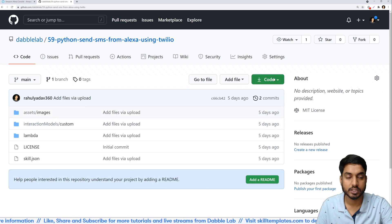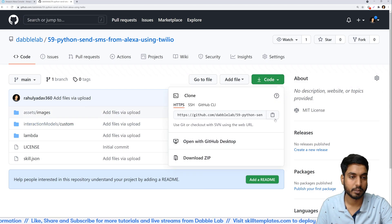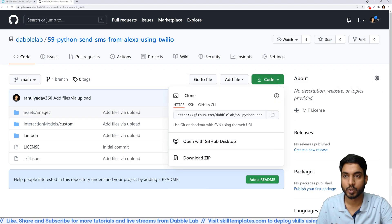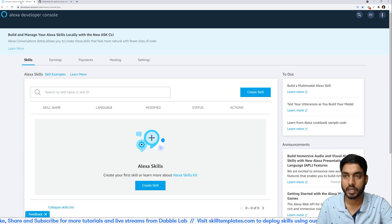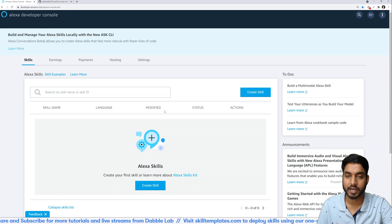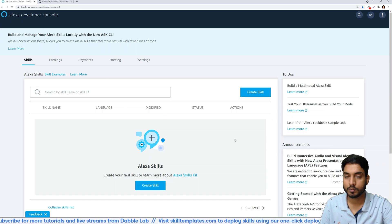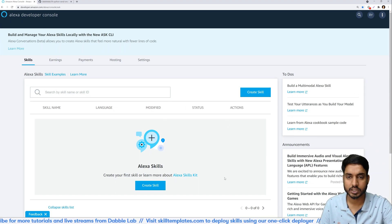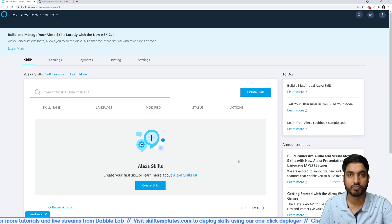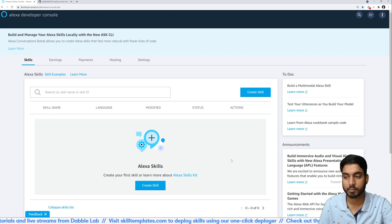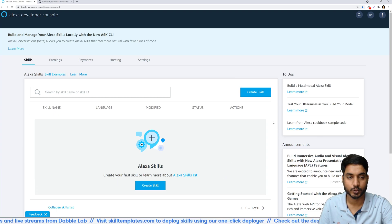So this is the template that we are using. I'll copy its URL and I'll head back to the Alexa Developer Console. This is the homepage of the Alexa Developer Console and we'll start by creating a new skill.